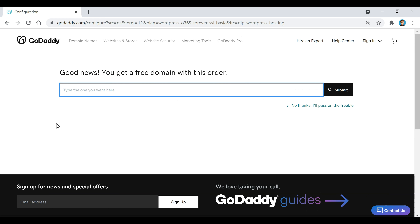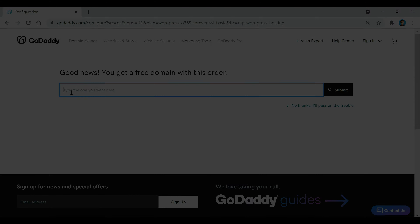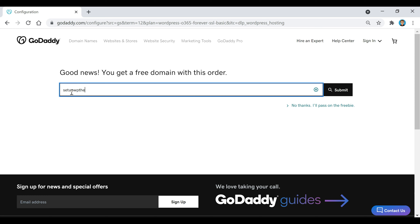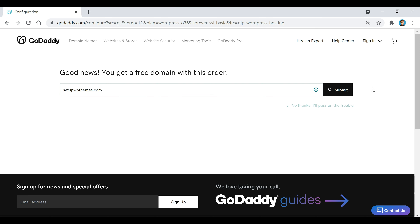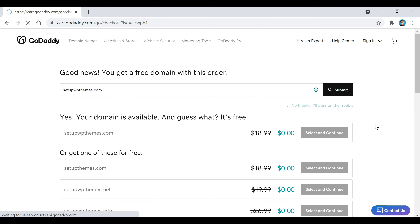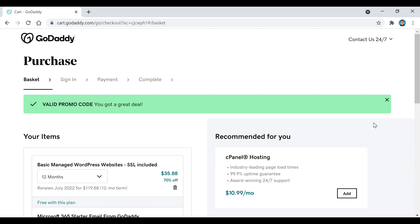Now this is where we're going to get our domain for our website. You guys can type in whatever you want your website to be called and you can see if it's available right here. If you're having any problems picking out a domain name, here are a few tips that could help. Once you've got your name picked out, you can click on submit to see if it's available, and if it is it's going to say yes — then go ahead and click on select and continue.